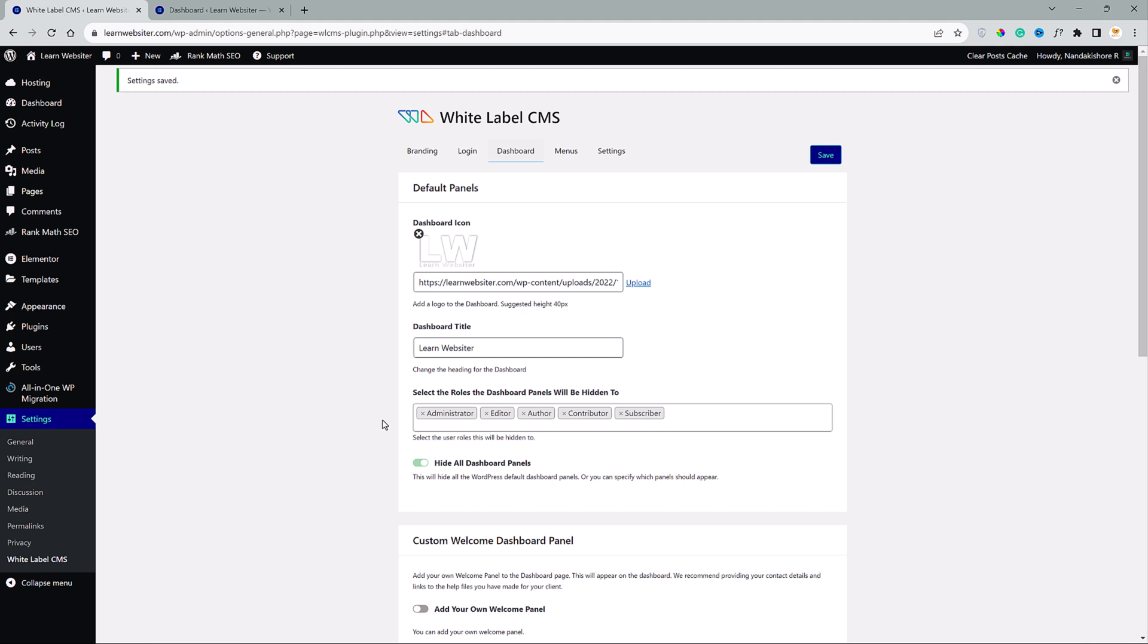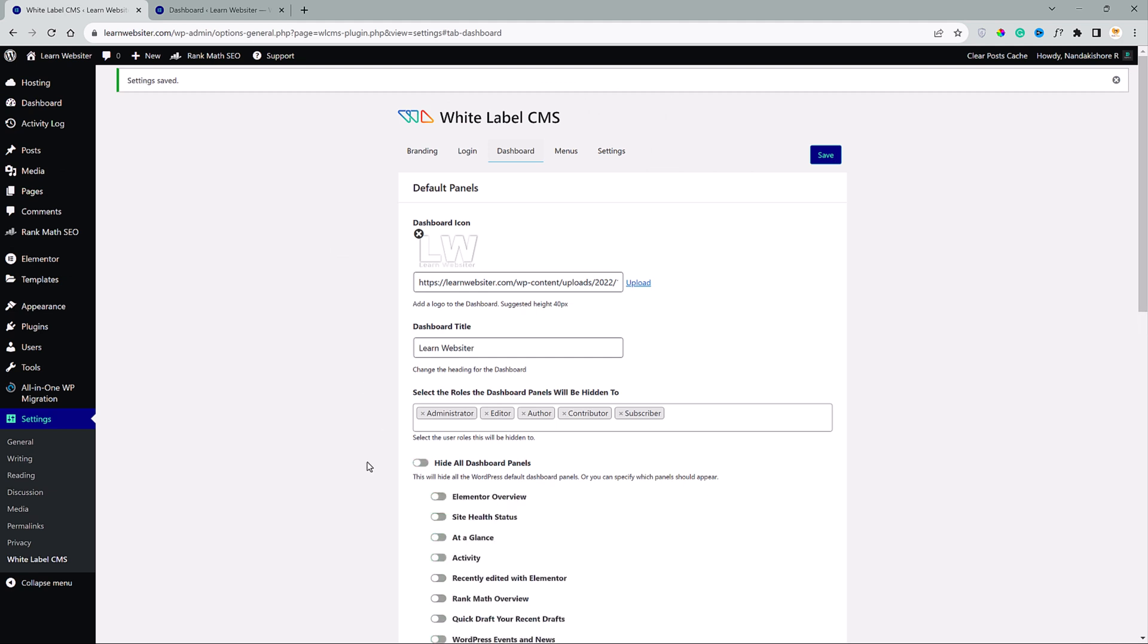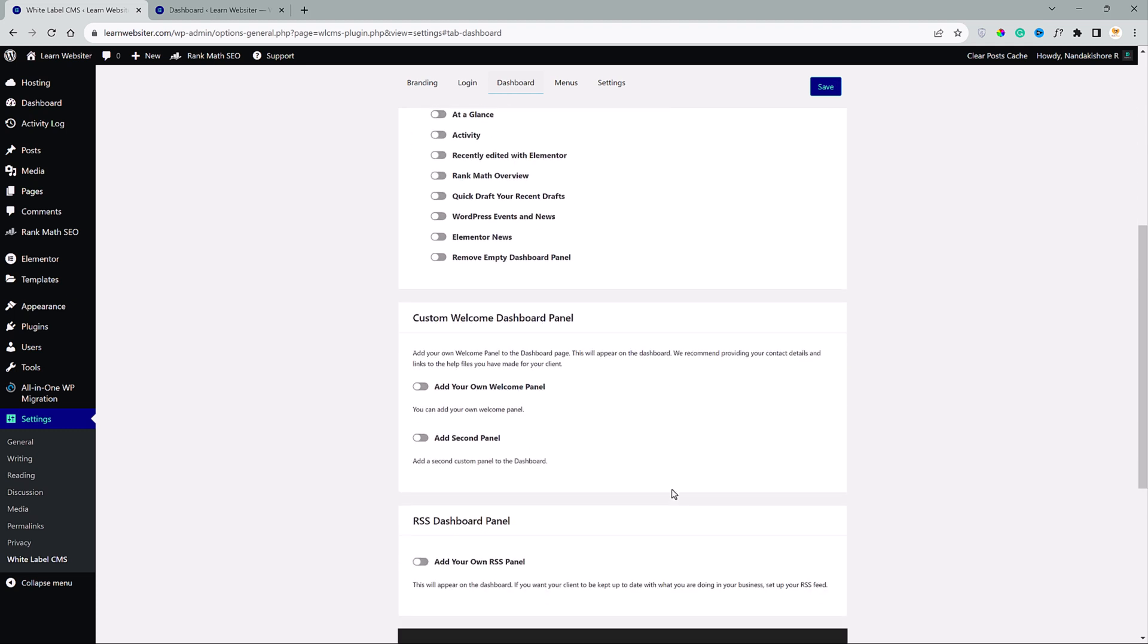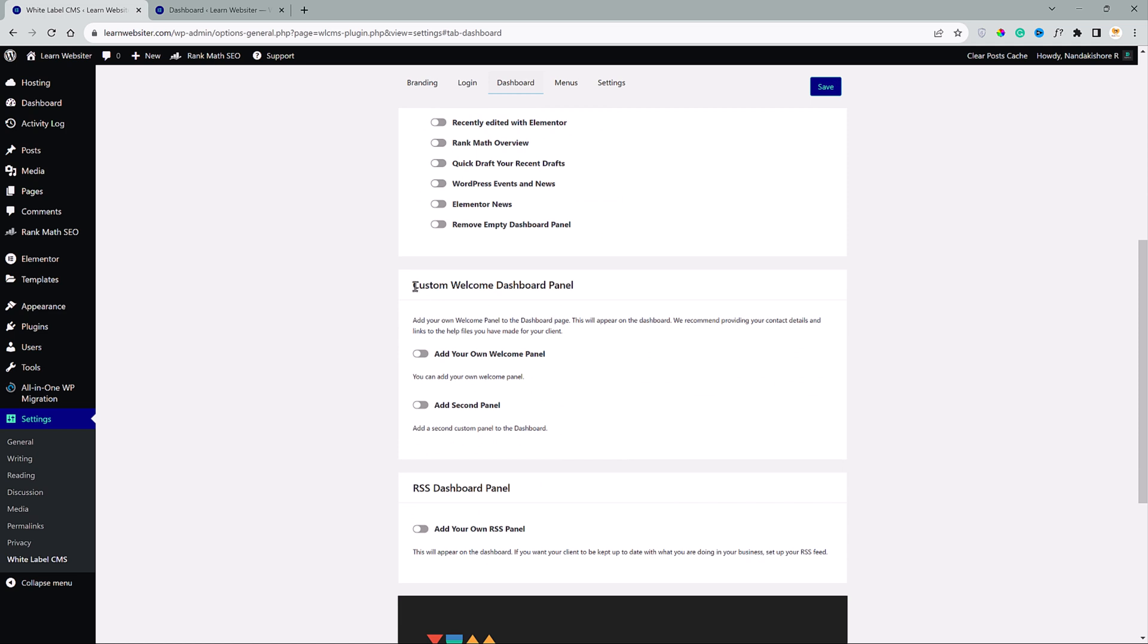Right? Let's go back to white label CMS settings. I will toggle this off. Now, you can also specify which panels to appear on the dashboard. I encourage you guys to check them out. Here comes the exciting part of this video. Custom welcome dashboard panel.